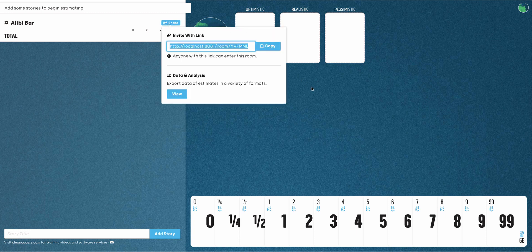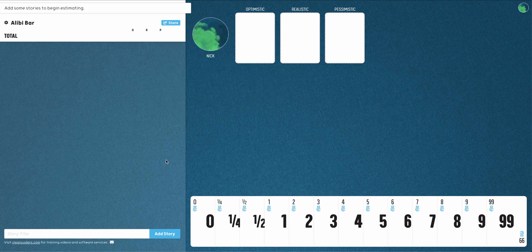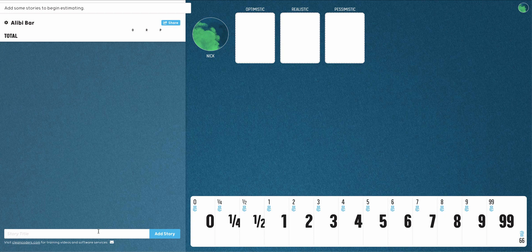While waiting for everyone to arrive, enter the stories you'd like to estimate for the upcoming iteration in the sidebar.